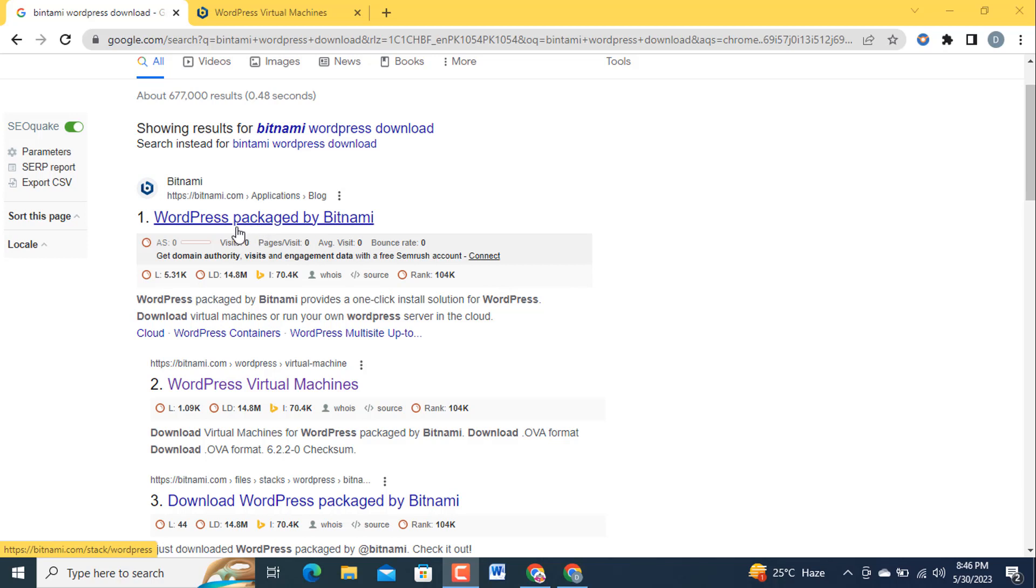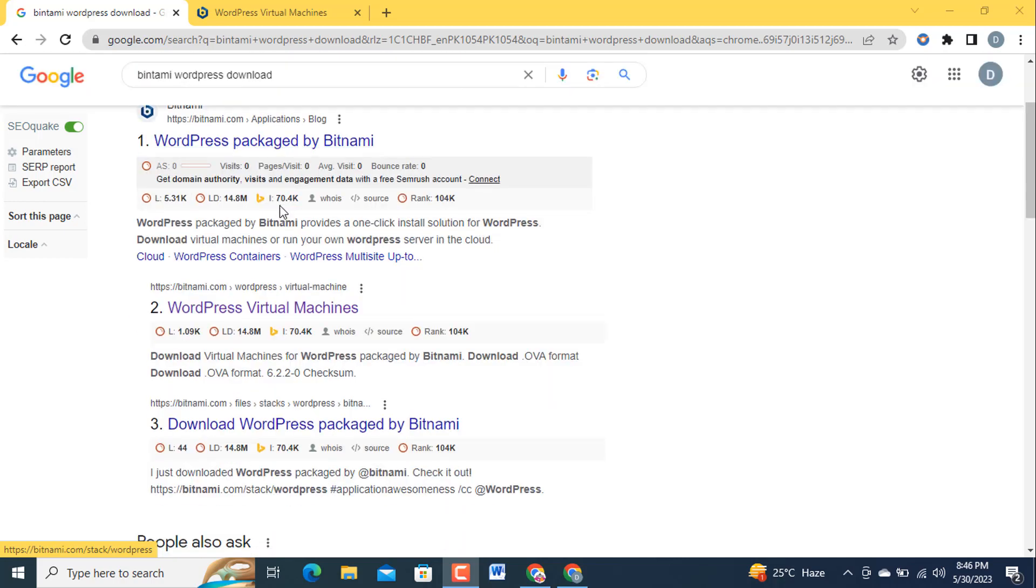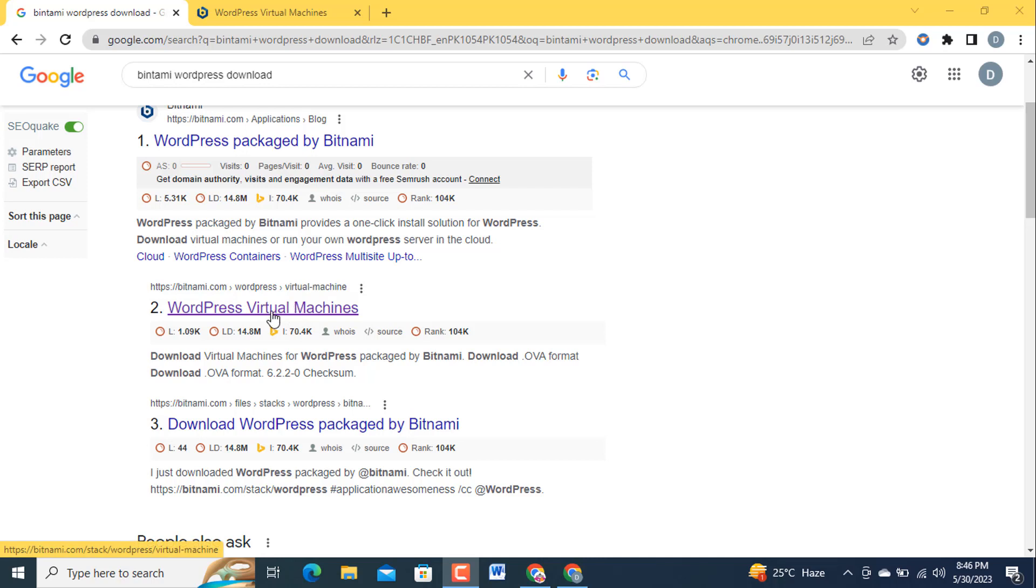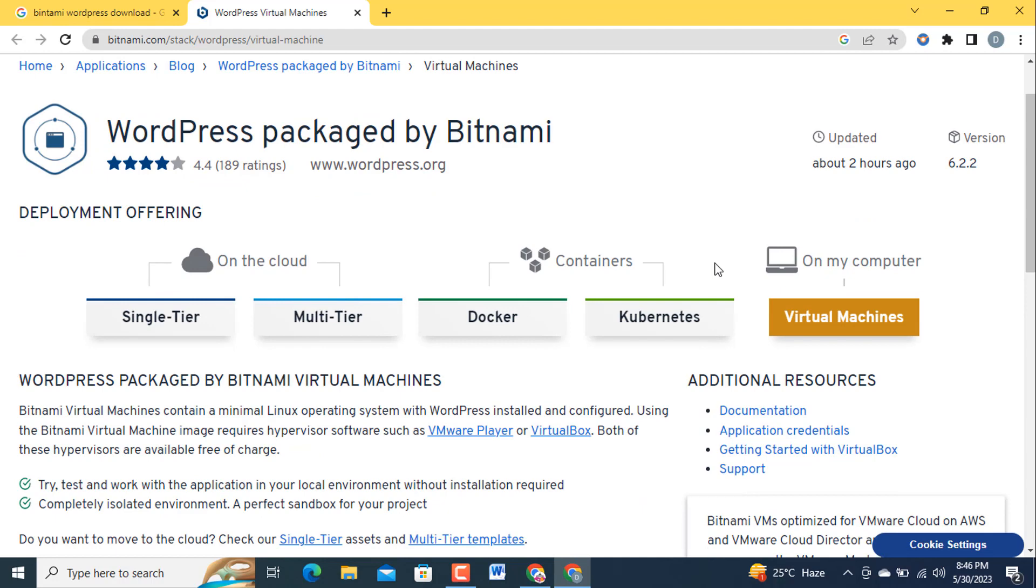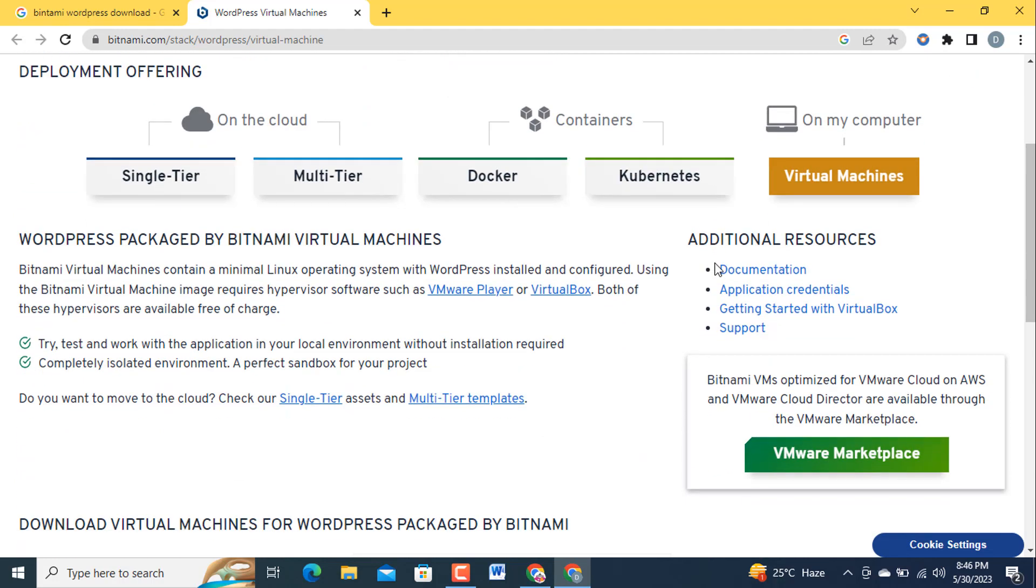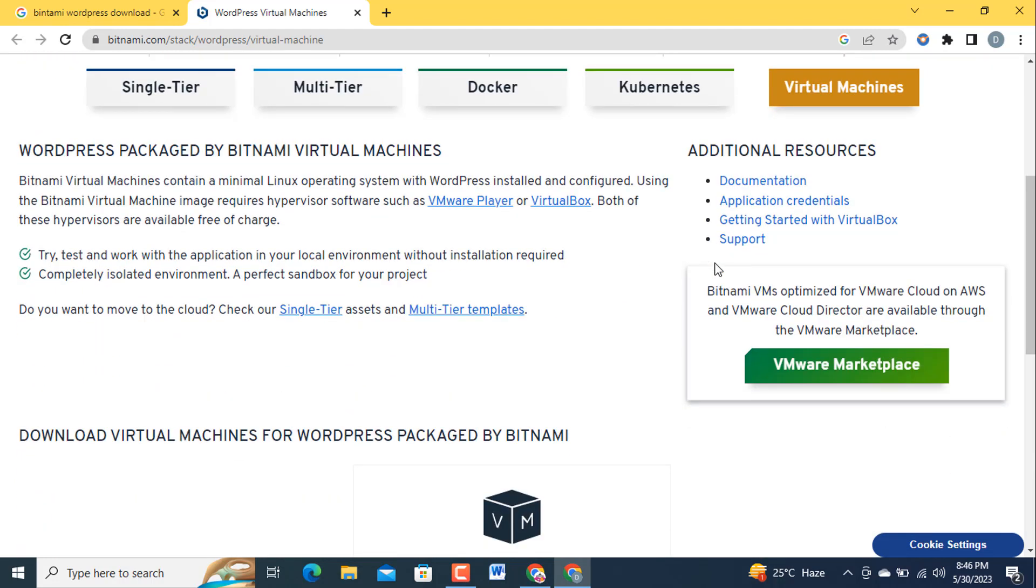The URL or website is also related to Bitnami but it is application. Here is WordPress virtual machine so I am going to click on this one to reduce one step. After that you will click on this one and open in a new window. After that you will reach at this website.